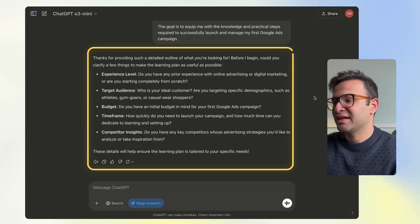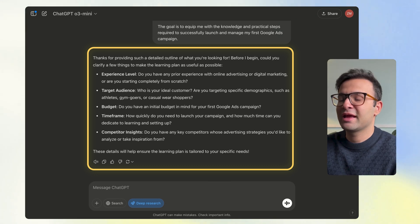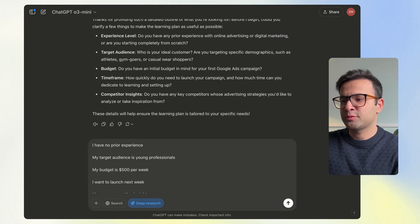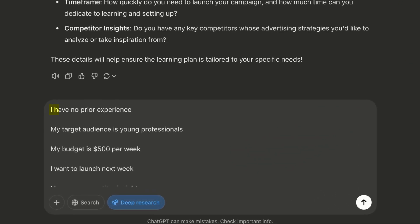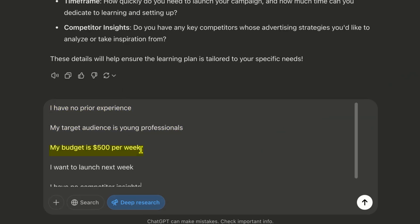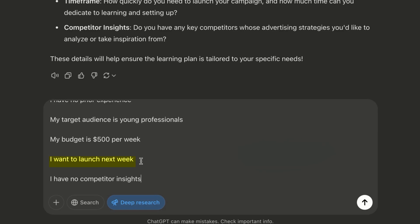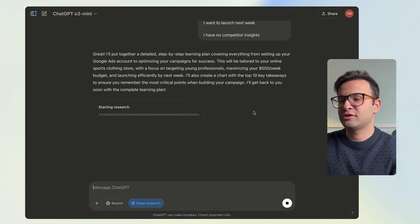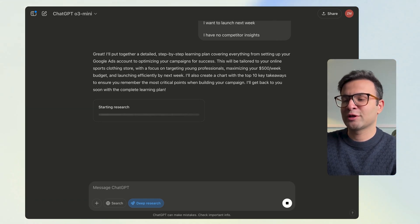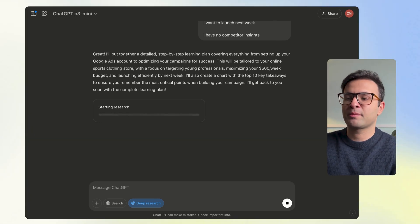After entering the prompt, Deep Research asks follow-up questions — do I have prior experience? I say no. My target audience? Young professionals. My budget? $500 per week. When do I want to launch? Next week. Any competitor insights? I don't have any, but I'd pop them in if I did. I press enter and ChatGPT understands the assignment. Remember this takes 10 to 30 minutes, so you can go do something else and check back.